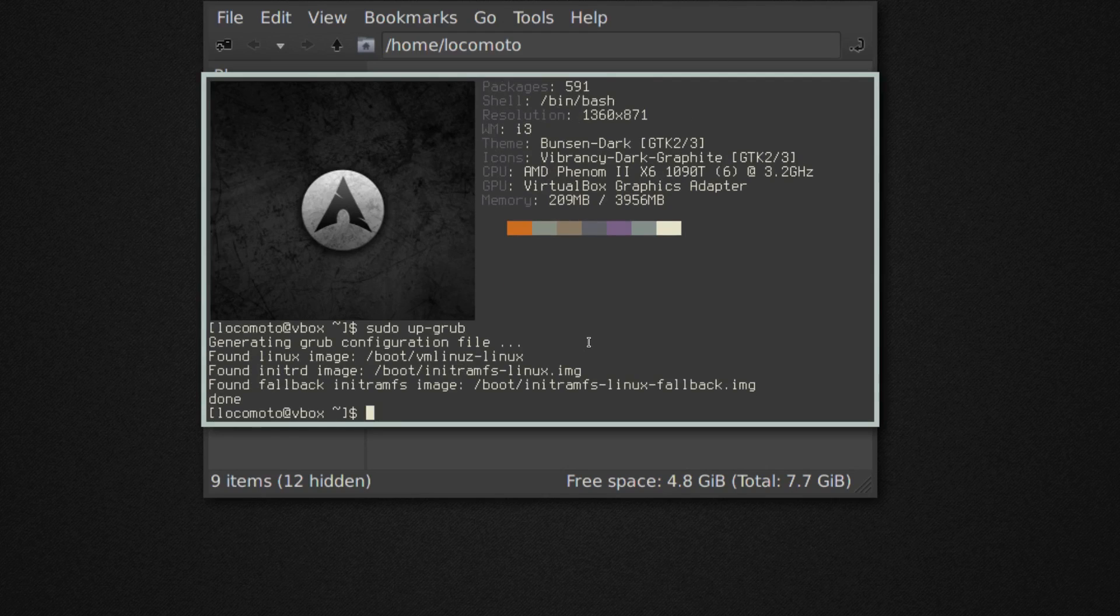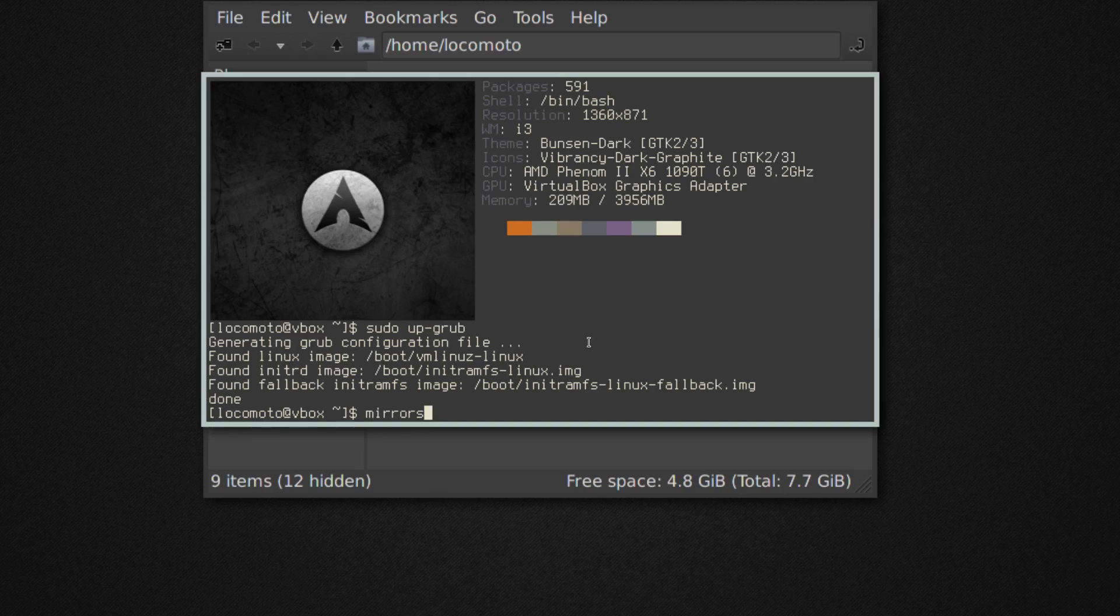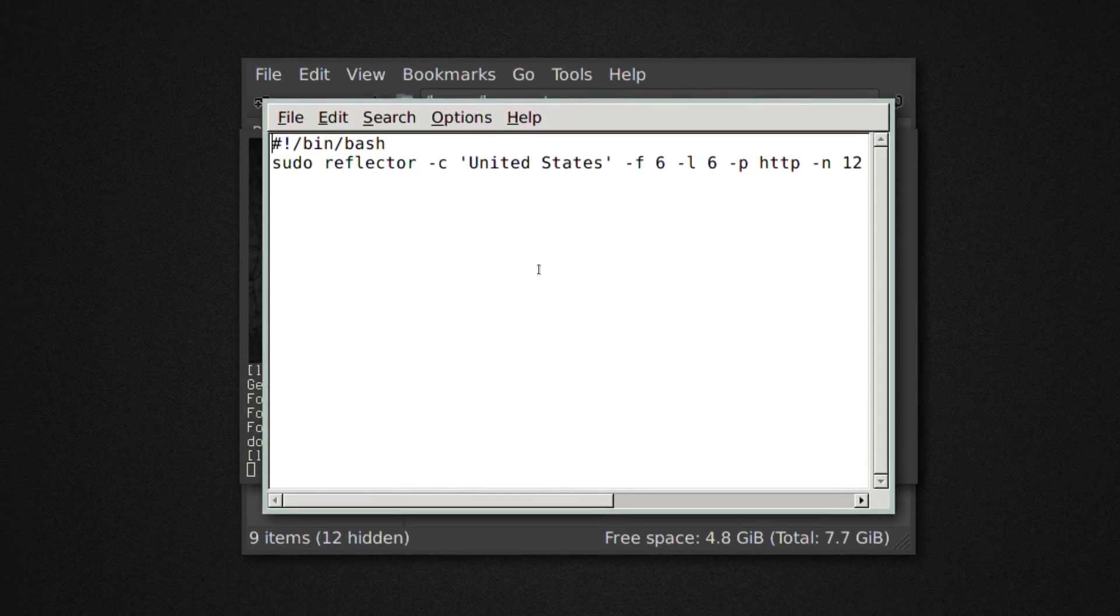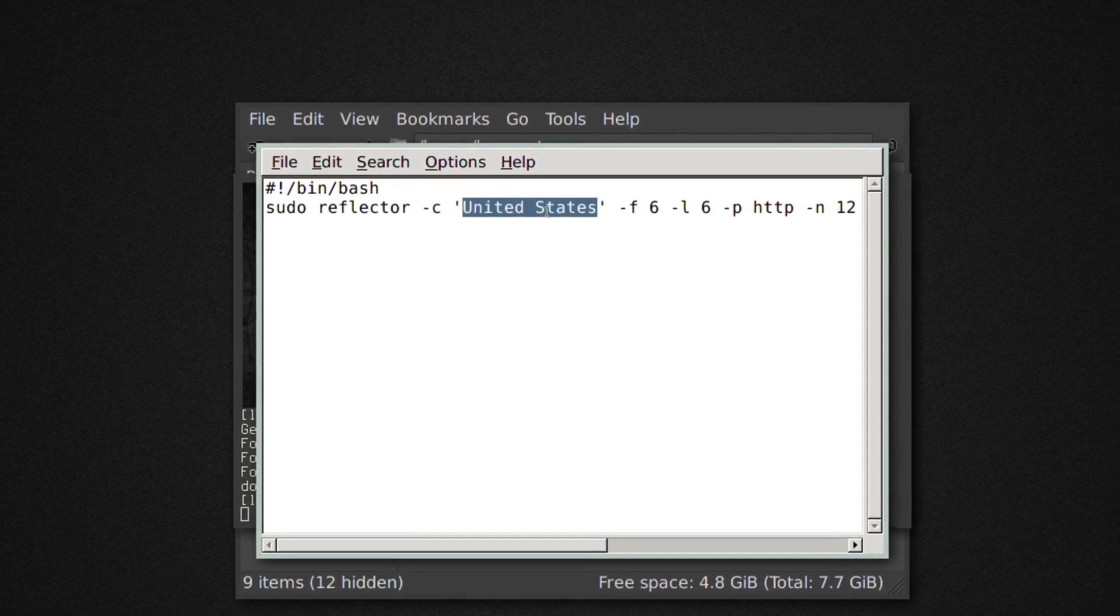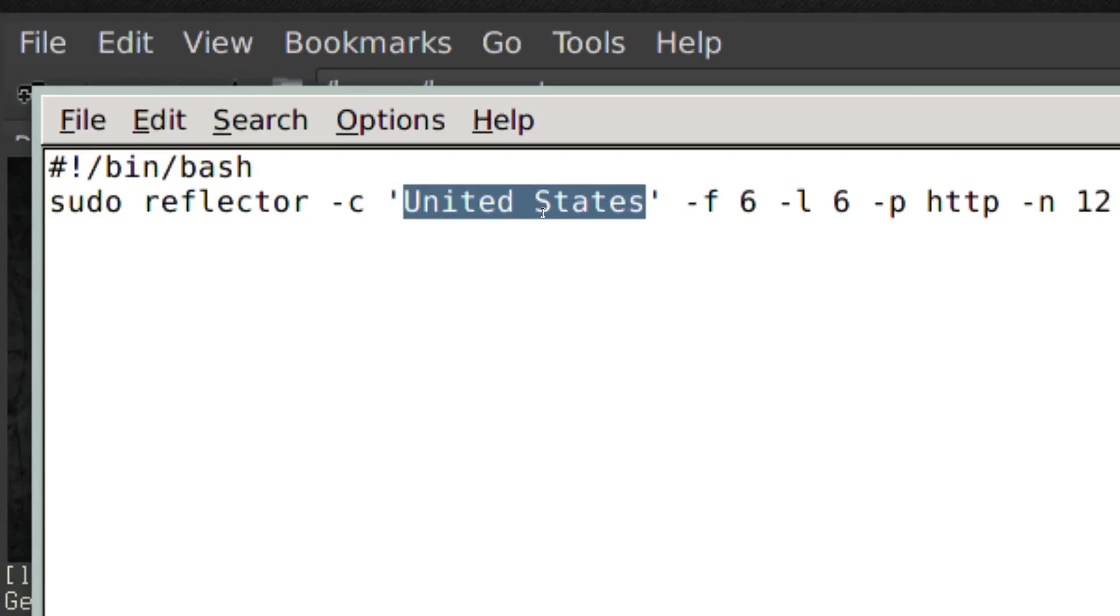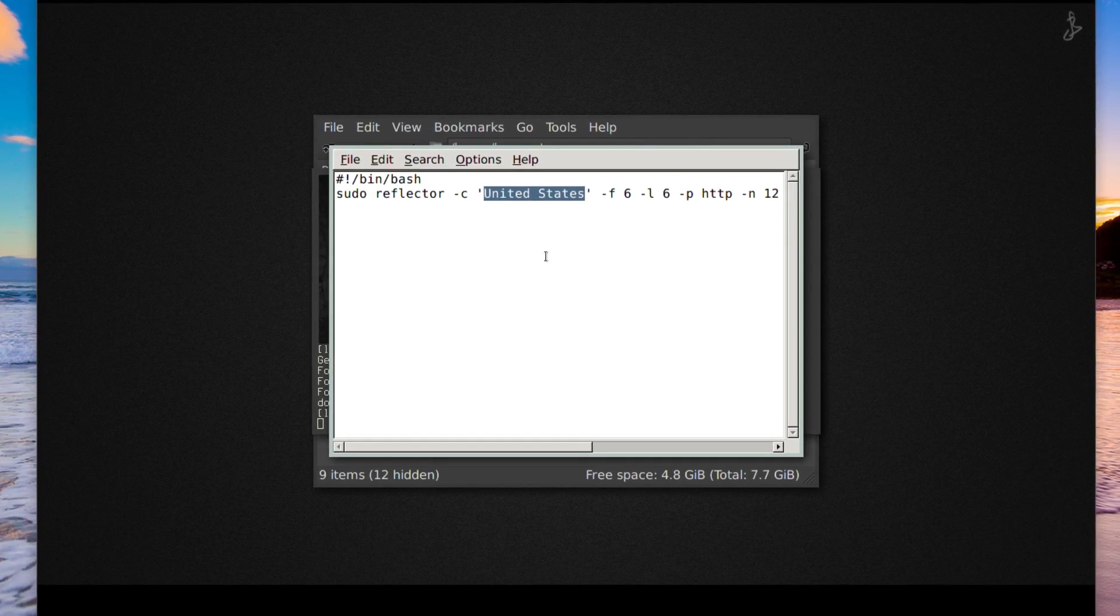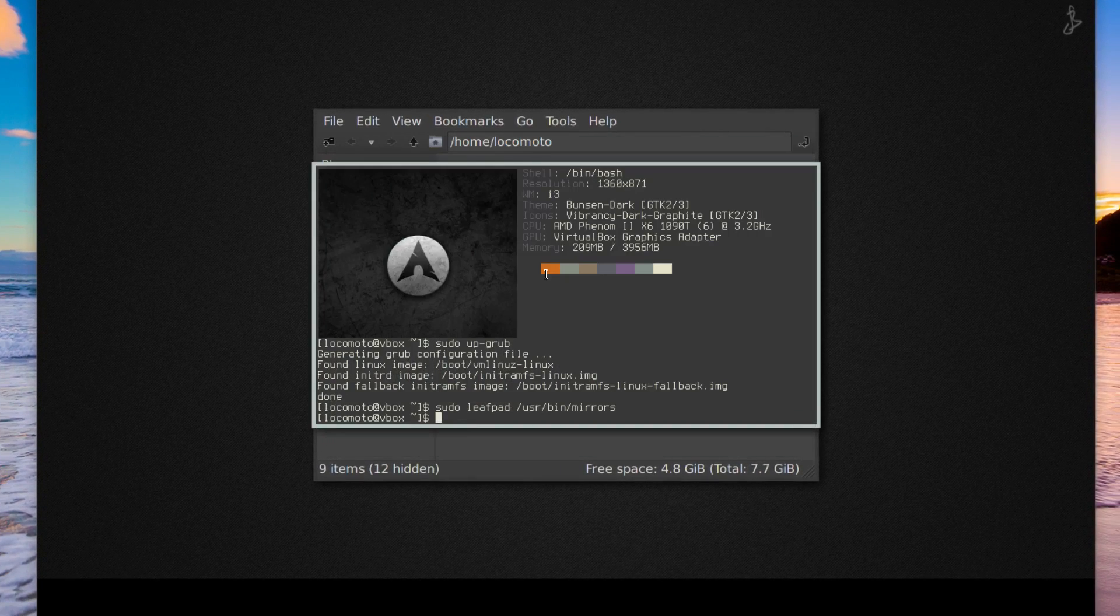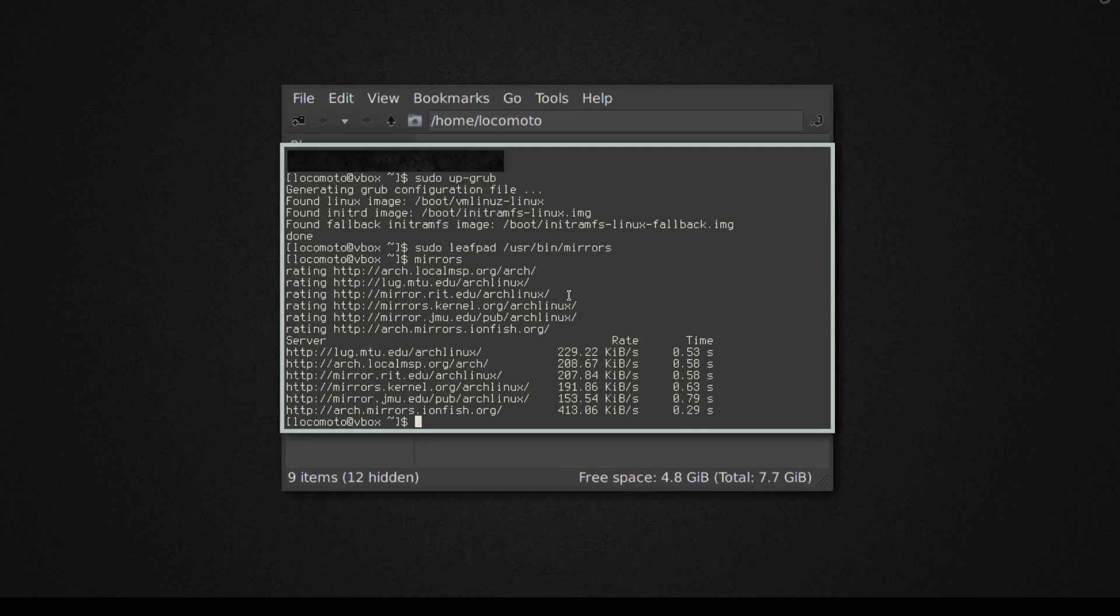After that, another script I made is called mirrors. If you run that it'll go out and get the latest six mirrors or so from the US. However, if you're not from the US, sudo leafpad /usr/bin/mirrors and right here where it has the quotes, if it's another country just change that. I'm just going to leave it as it is for now. After that run mirrors and it'll go out and get the latest mirrors.